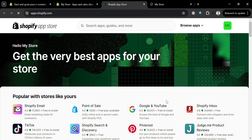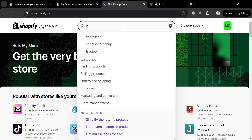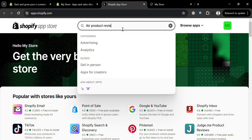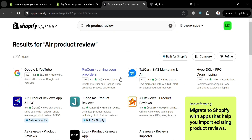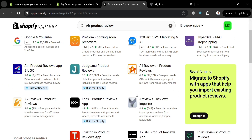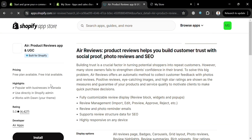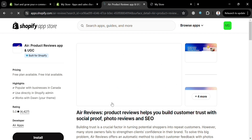In the Shopify App Store you'll see a variety of applications available. To search for Air Product Reviews, go to the search bar and enter 'Air Product Reviews.' From the results, click the application called 'Air Product Reviews App & UGC.'